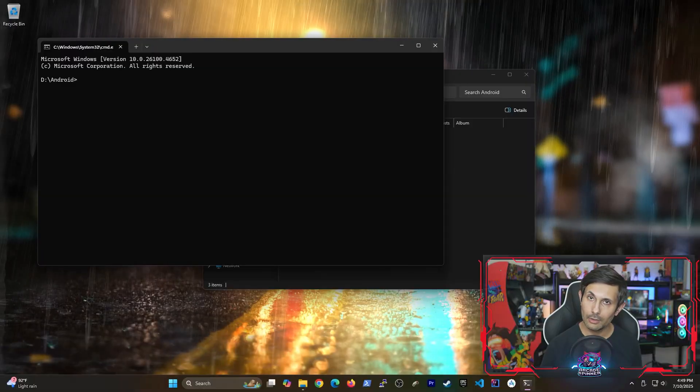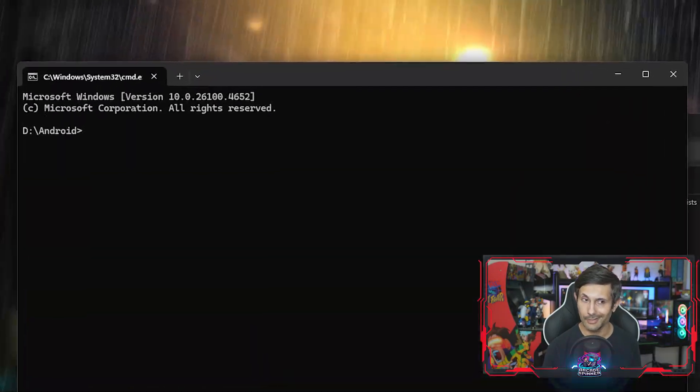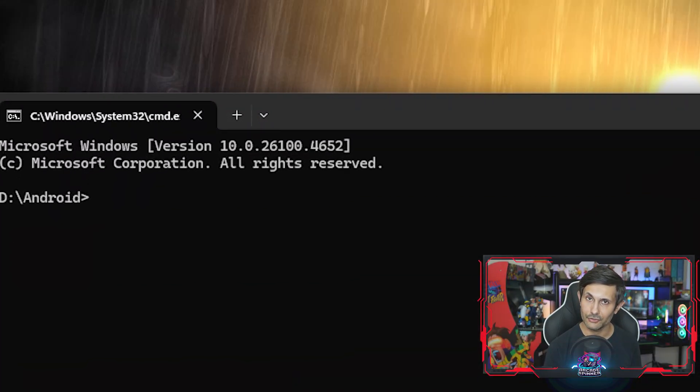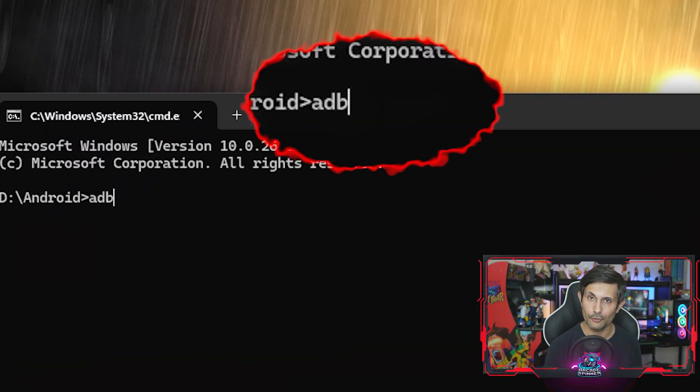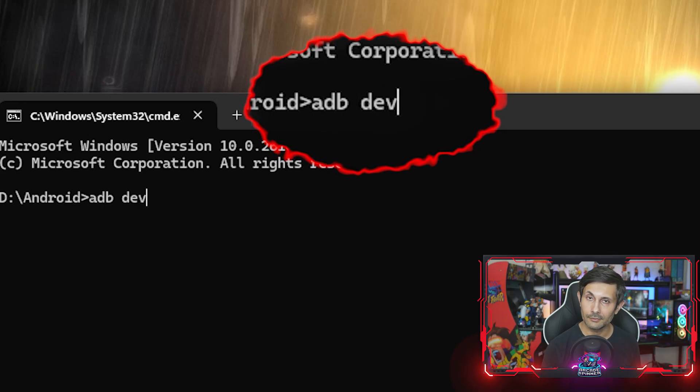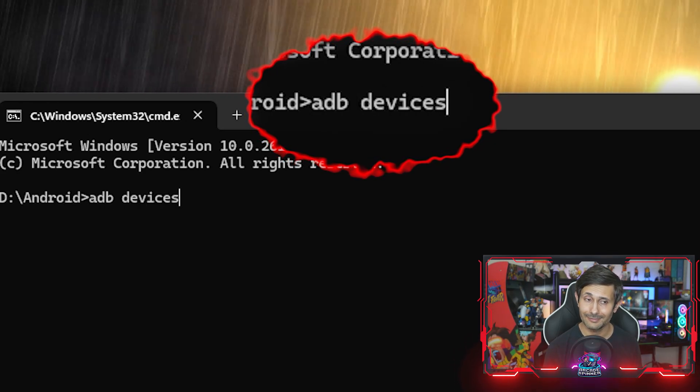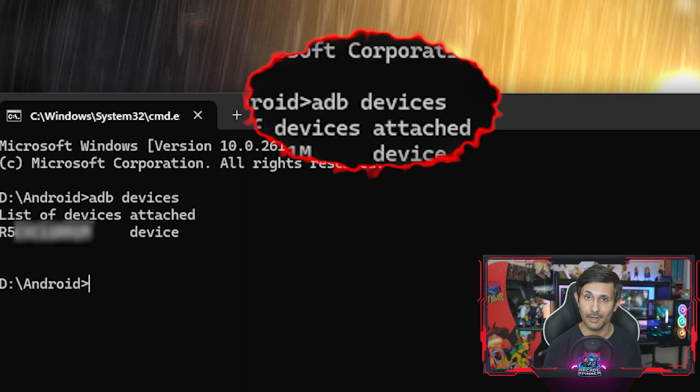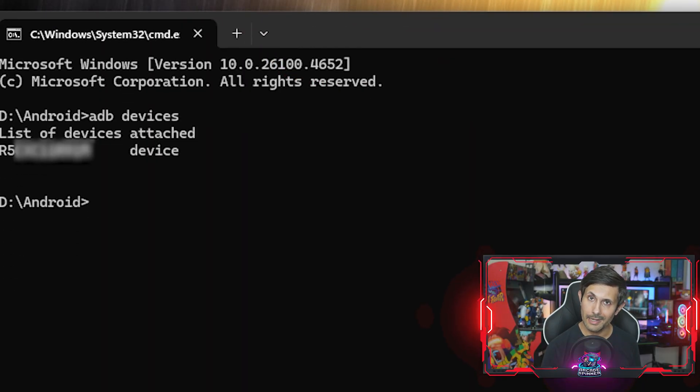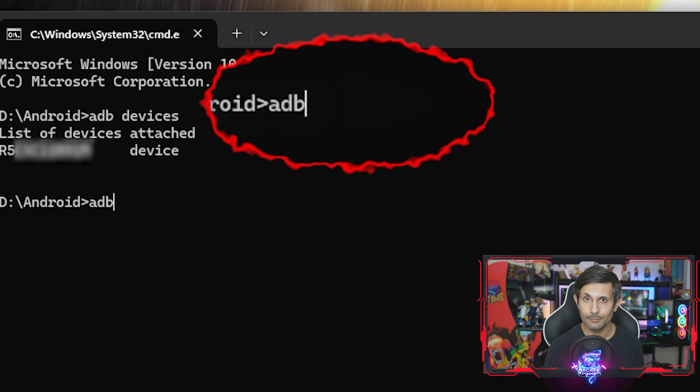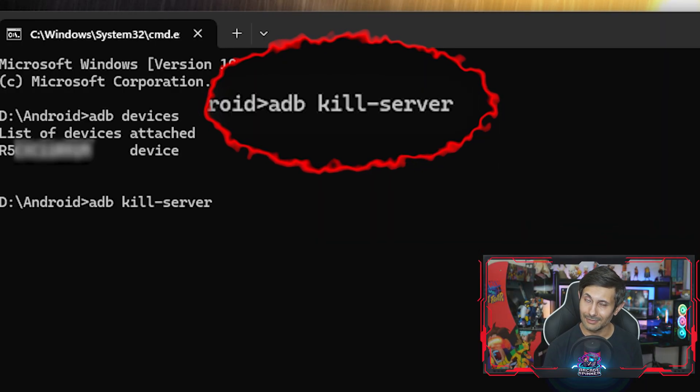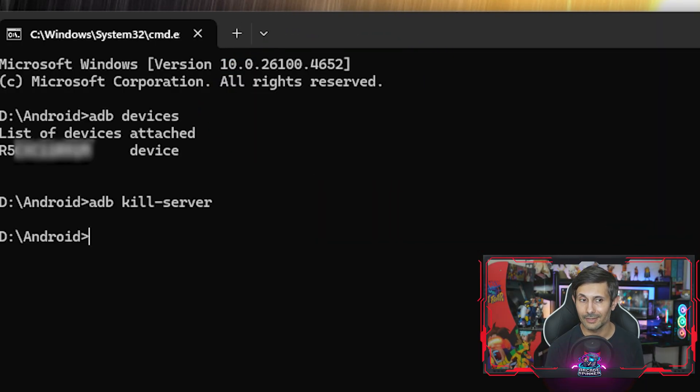And now let's go back to our computer and start up a command prompt session somewhere on your PC. First, let's confirm that you can see your device using the ADB devices command. Awesome. Now we're going to be running ADB kill-server to kill the server so we can reconnect using the network.